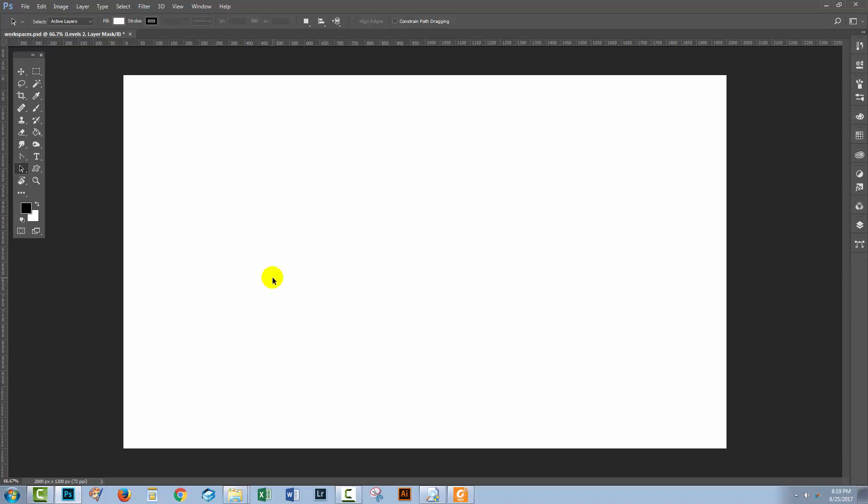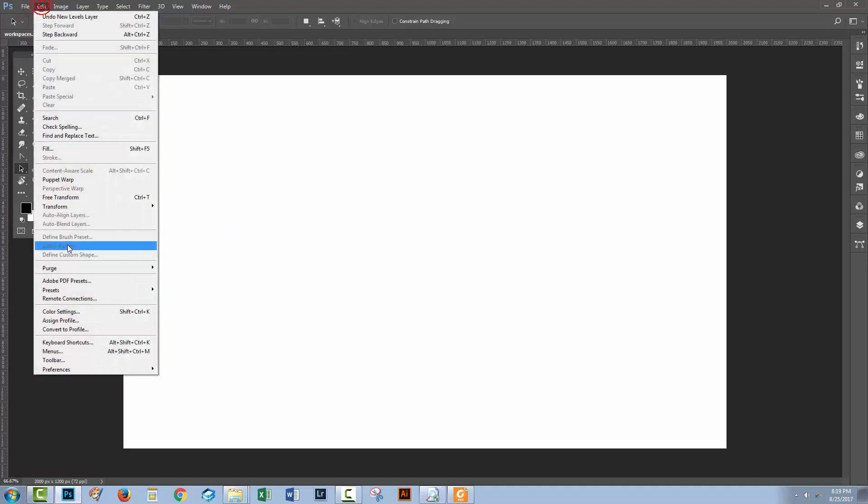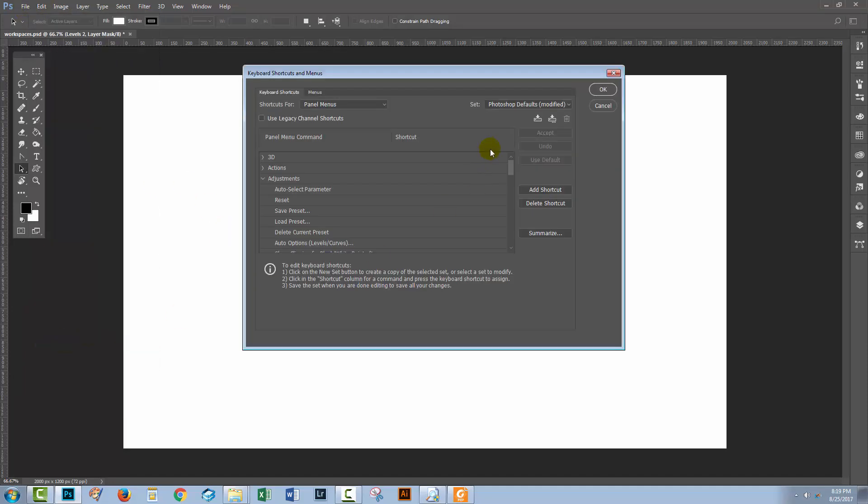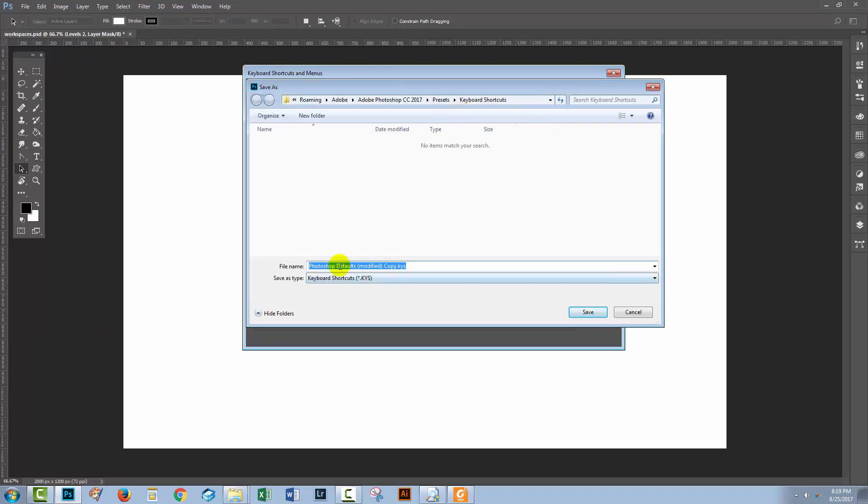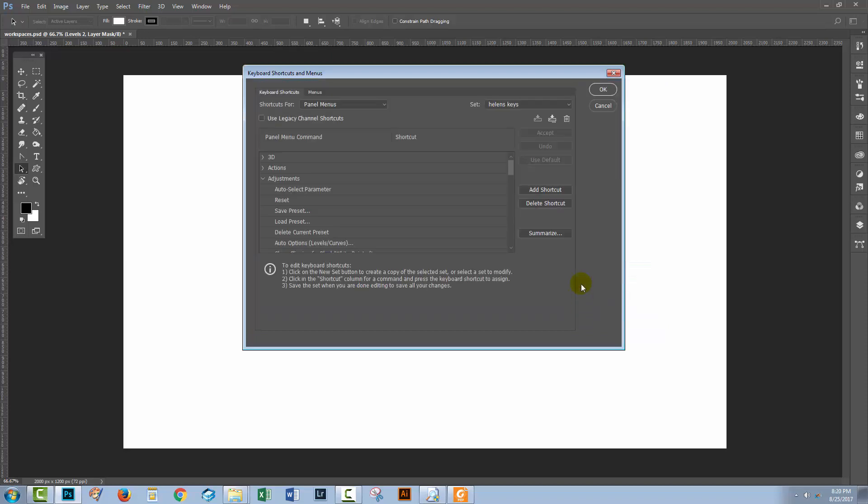If you spend a bit of time customizing your keyboard shortcuts, you want to protect yourself against losing them. So you would do so by choosing Edit and then Keyboard Shortcuts, and you'll want to save those keyboard shortcuts. So just click here on the Save option and you can go ahead and save them. So you could call them, for example, by your name. I'm just going to call mine Helen's Keys and click Save. And now they're saved on file. So anytime in the future, I could come and open that file and reload them. I can also go back to the Photoshop defaults by just selecting them.